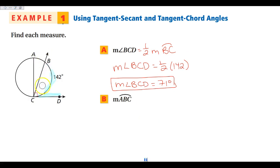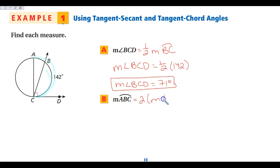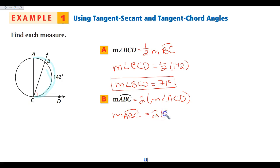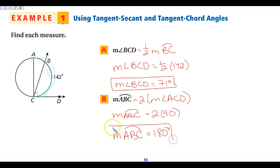Now I want to look at the measure of arc ABC. The measure of angle ACD is going to be multiplied by 2 to get the measure of the arc, because the angle is half the arc. So the arc is 2 times the measure of the angle ACD. That means the measure of arc ABC is going to be 2 times 90, which means arc ABC is a semicircle — 180 degrees.